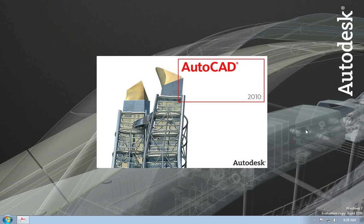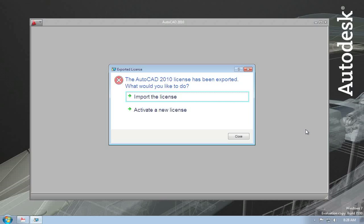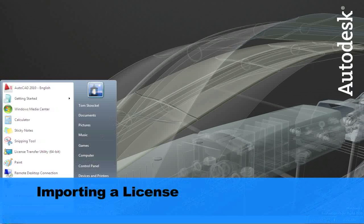Now if I launch AutoCAD again, you'll see it presents a new screen indicating that the license has been exported, giving me the option to either import the license or activate a new license. At this point I can choose to import that license — normally I would have moved to another machine, but for demonstration purposes I'm doing it all on the same machine. Choosing the import option is the same as running the License Transfer Utility, and as a rule it's a better idea to just use the LTU. It minimizes problems where users who don't understand this might choose to activate a new license, leaving exported licenses sitting out there. So I'm going to close this and run the License Transfer Utility again.